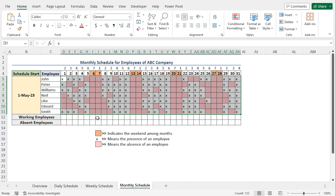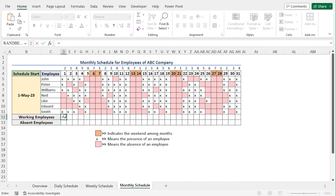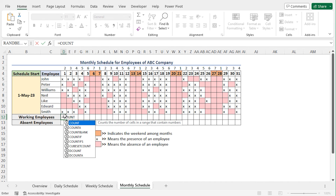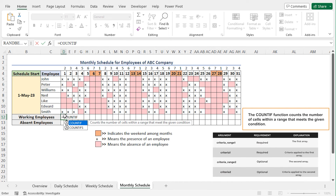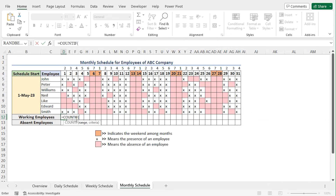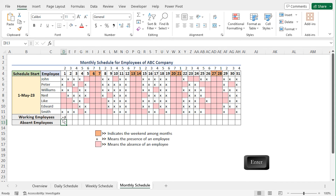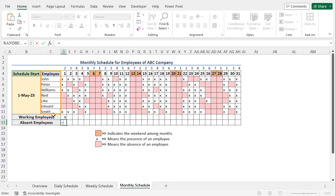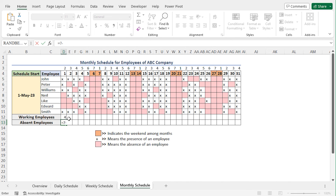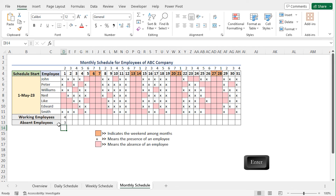Now I'll count the number of working employees. So go to cell D12 and type equal. I'll use the COUNTIF function. The COUNTIF function counts the number of cells within a selected range that meet your given condition. As the range argument, I'll select cells D5 to D11, place a comma. As I'll count the number of X values in the selected range, as the criteria argument of this function, I'll type X. Now close the parenthesis and hit enter. The formula has returned 4. Now to calculate the absent employees, go to cell D13, type equal. As there are 7 employees in my worksheet, I'll subtract the number of working employees from 7. So type 7, minus, and select cell D12, and hit enter. As a result, you'll get the number of absent employees.